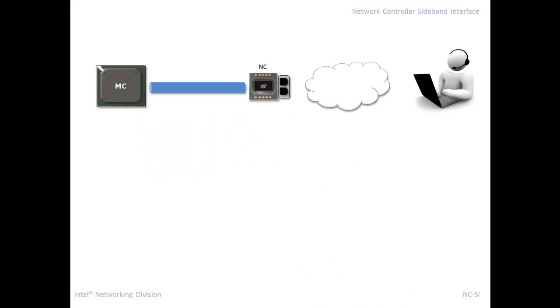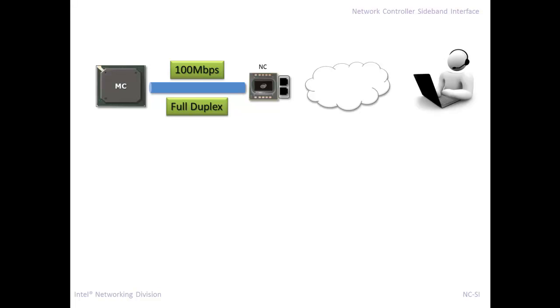Now let's take a closer look at them. NCSI, as I said before, is a hundred megabit full duplex connection. That means that it's a hundred megabits transmit and receive. It's not like SM bus where you can only transmit or receive at any given time. You can do both at the same time.